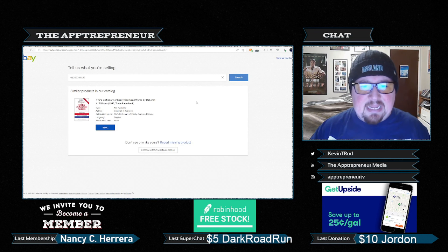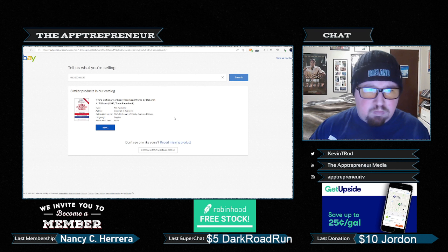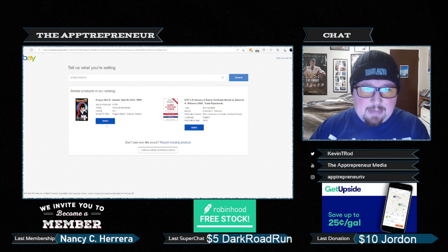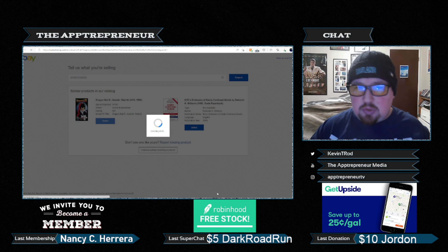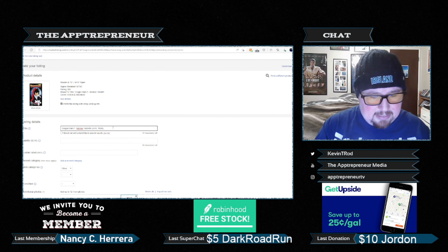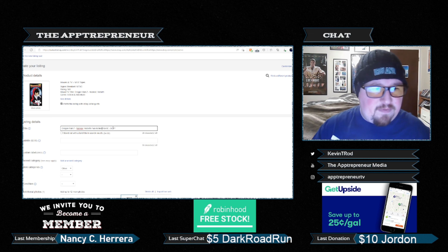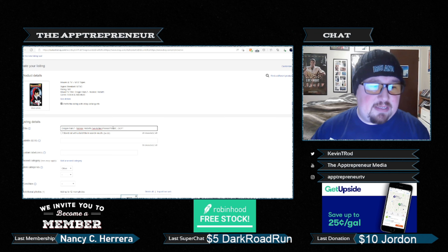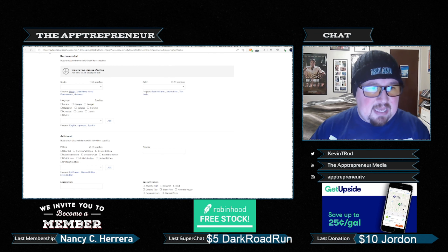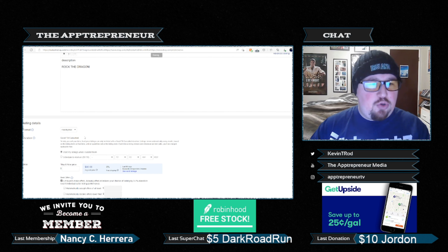I put in the number and that doesn't work at first — I missed a digit. Let's try again. There it is: Dragon Ball Z Namek Rebirth. It's creating a draft using the product details. There's the stock photo and the description. You can do additional things — make it look more like your own, highlight features that would be a selling point, put it in store categories, set the condition, add your own photo, and add other details. Rock the Dragon. And we can do our fixed price listing.